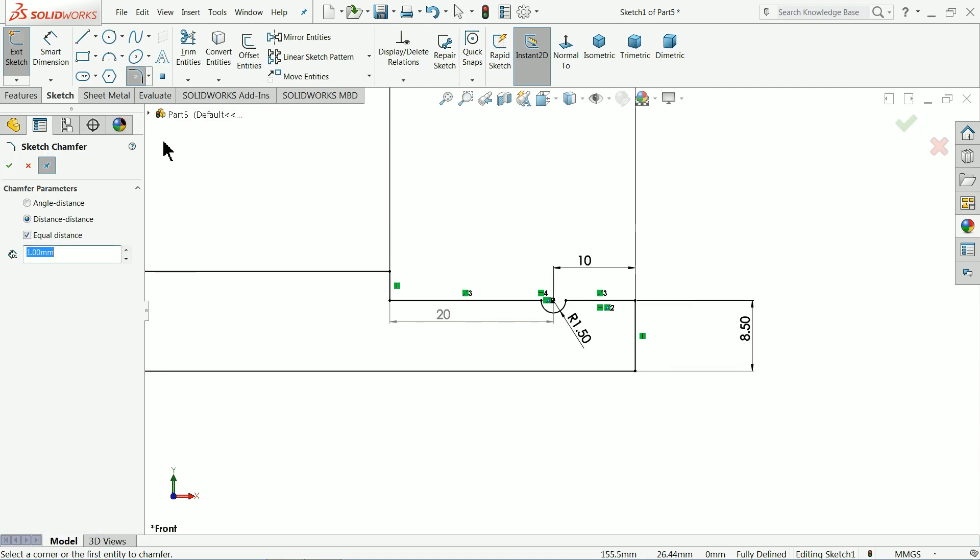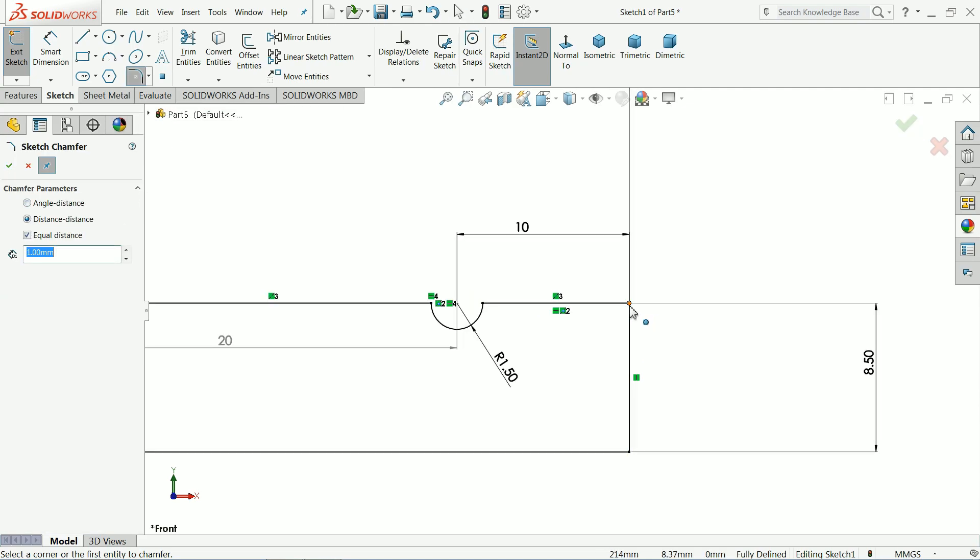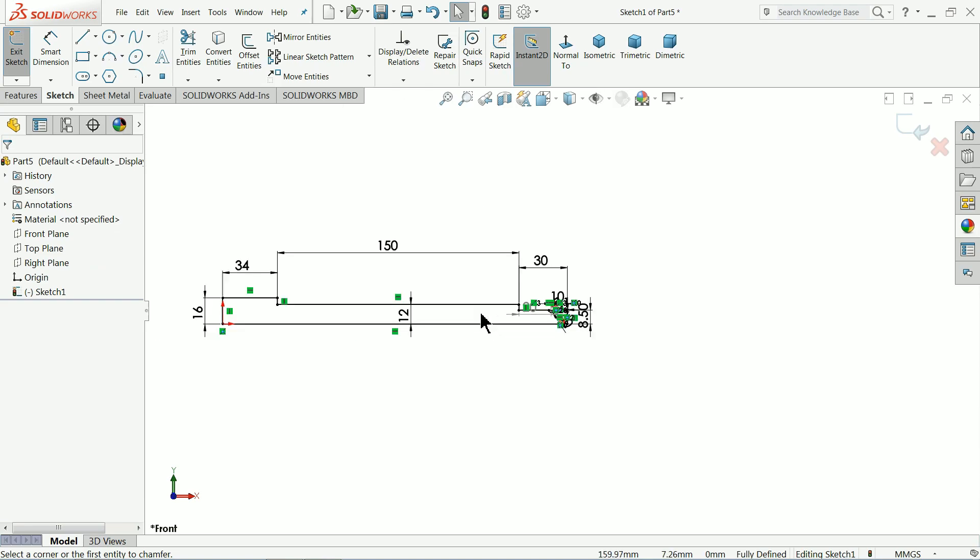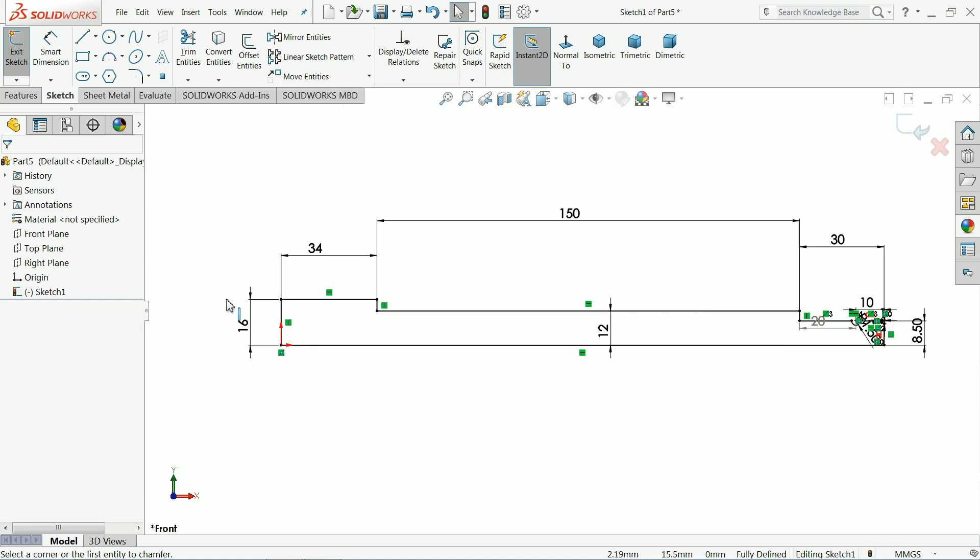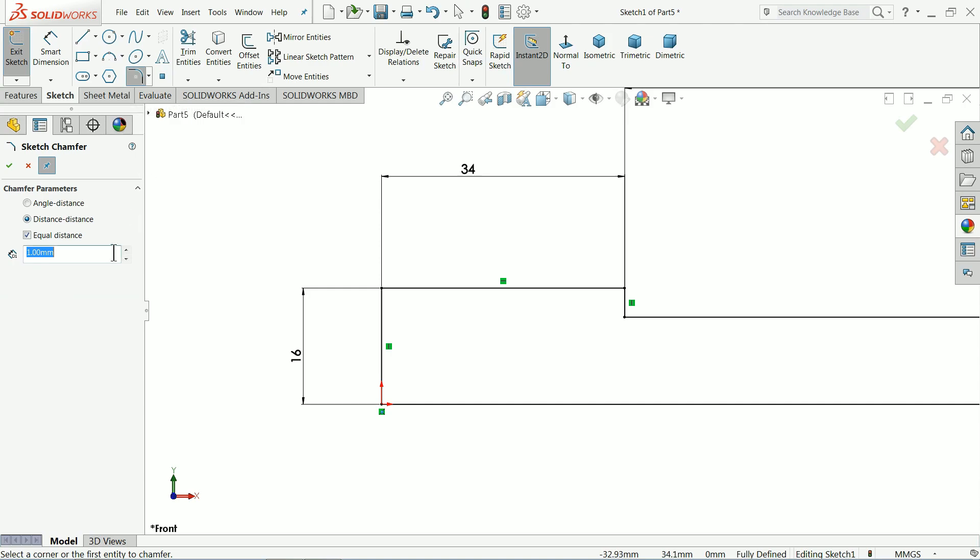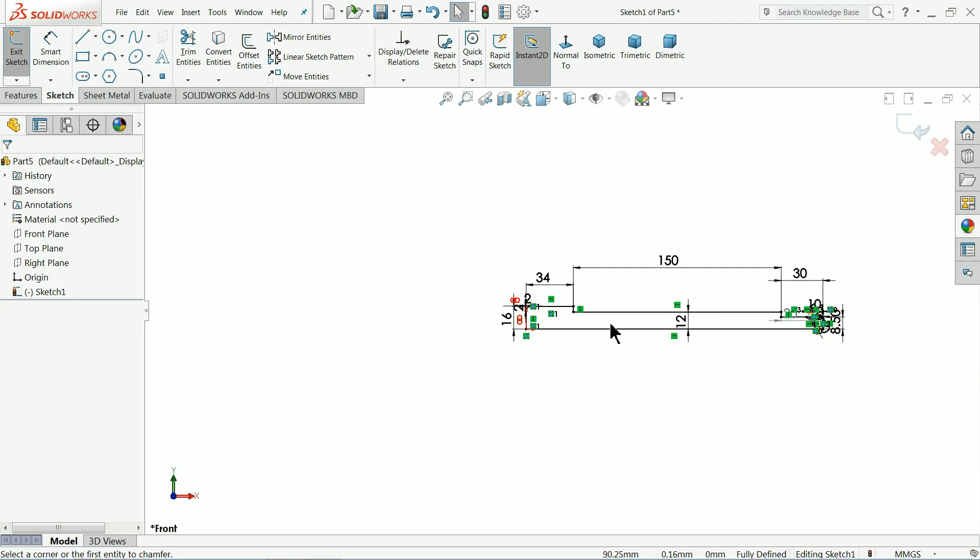Choose here sketch chamfer. Keep this corner for 1 mm. Ok. Now just go to this. Choose again and choose 2 mm. Ok. So this is our main spindle body.